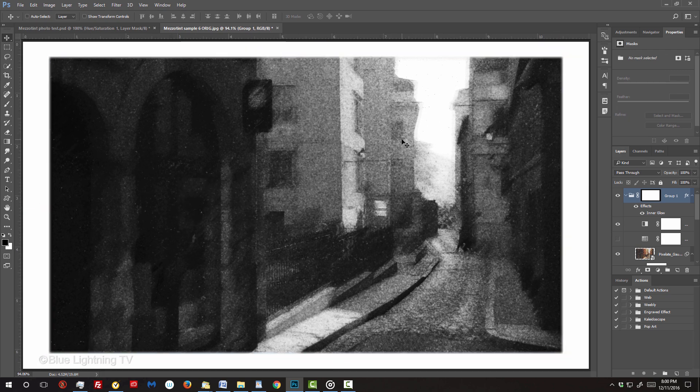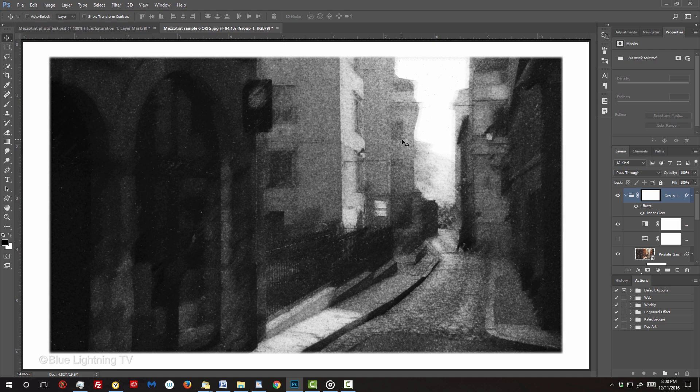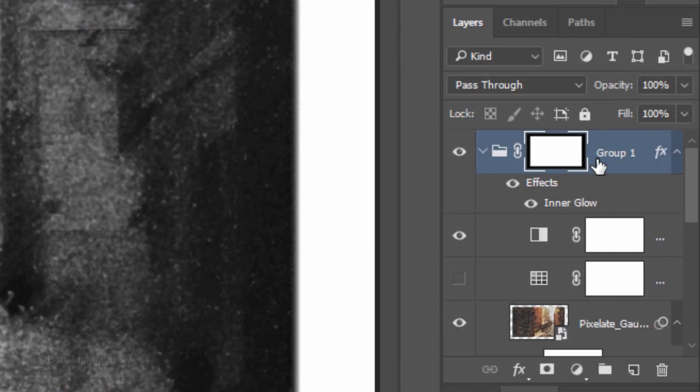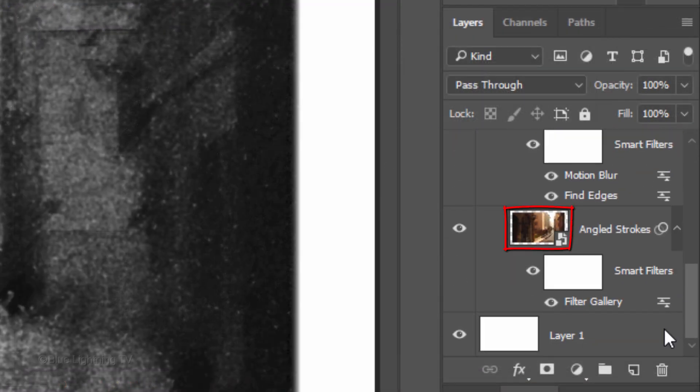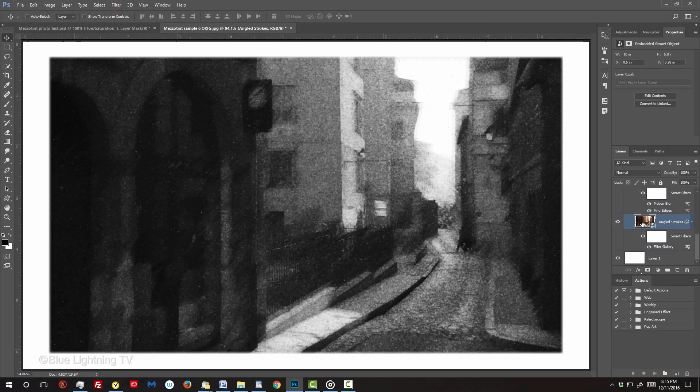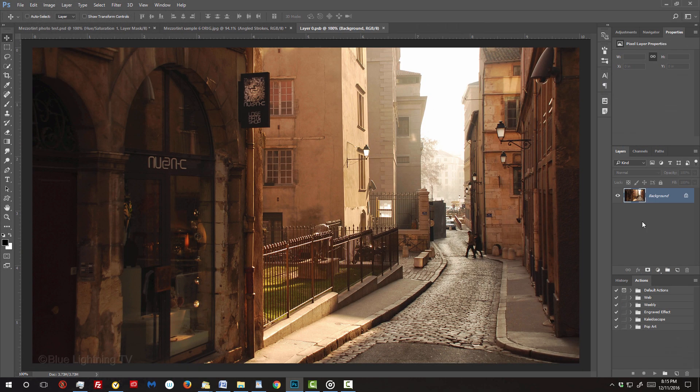Scroll to the bottom Smart Object and double-click it to open the original source photo.